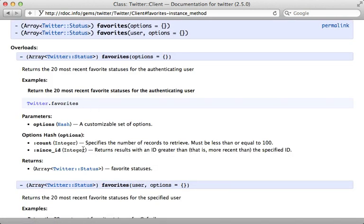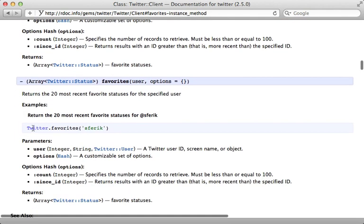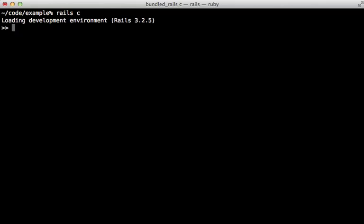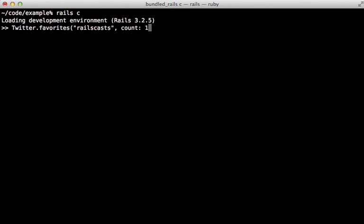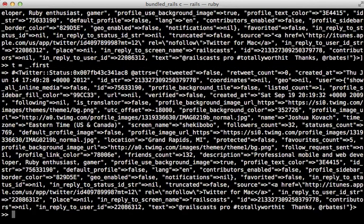which you can use to fetch favorites for a given user. And that's really what I'm interested in here. So let's try this out in the console calling Twitter.favorites here and passing in a username such as Railscast. And I can pass in options as well setting count to maybe only one here just to fetch one tweet. And once it makes a request, it'll get that tweet back.